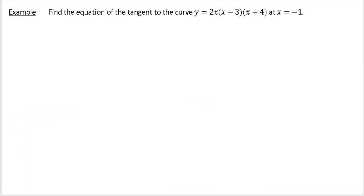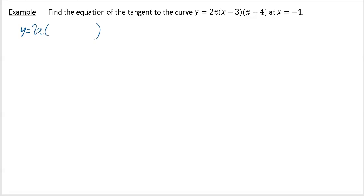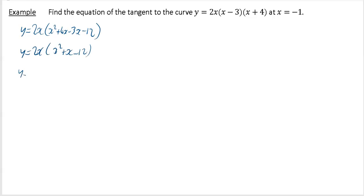This question says find the equation of the tangent to the curve y is equal to 2x upon (x minus 3) upon (x plus 4). The first thing we've got to do is multiply out this curve. So with 2x, I'm going to multiply out the second pair of brackets to give me x squared plus 4x minus 3x minus 12, and tidy up to get x squared plus x minus 12. Multiply again to get 2x cubed plus 2x squared minus 24x. This is now your curve.